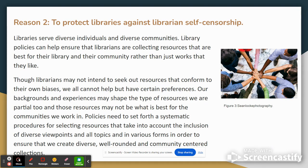Policies need to set forth a systematic procedure for selecting resources that take into account the inclusion of diverse viewpoints and all topics in various forms, in order to ensure that we create diverse, well-rounded, and community-centered collections.